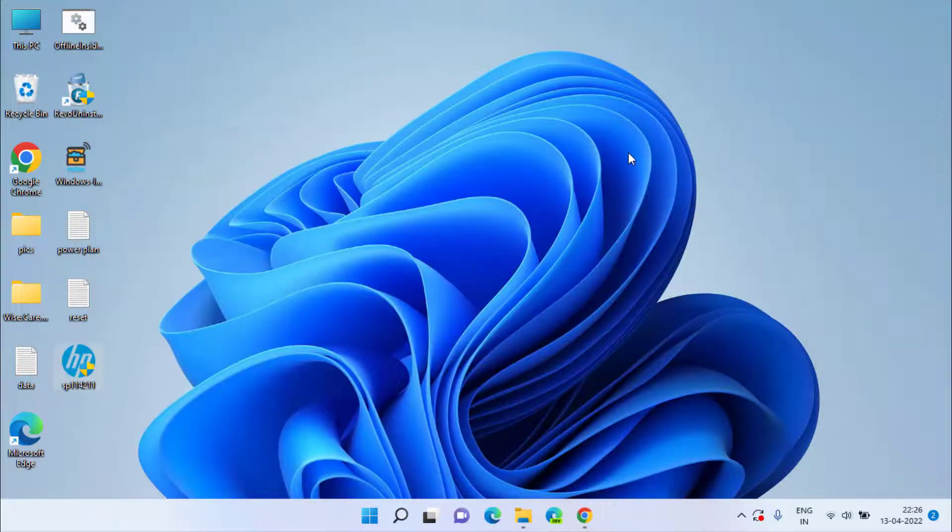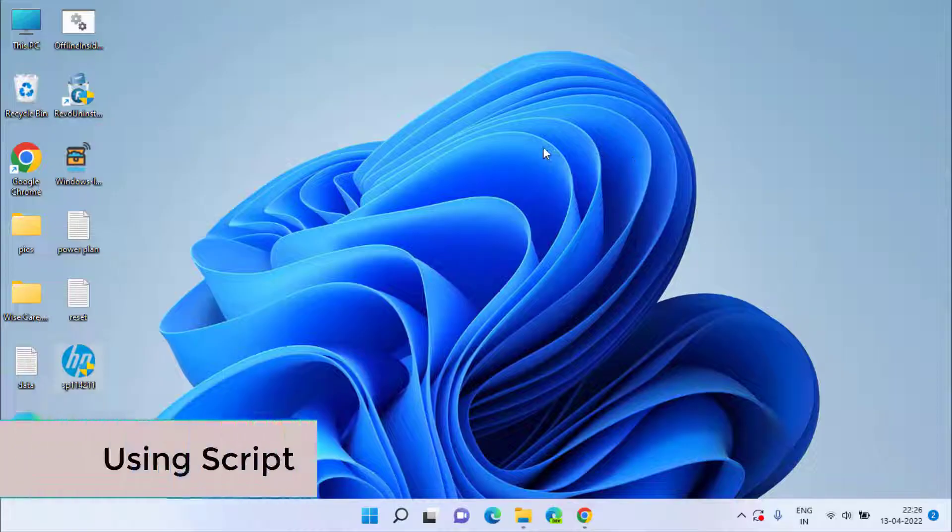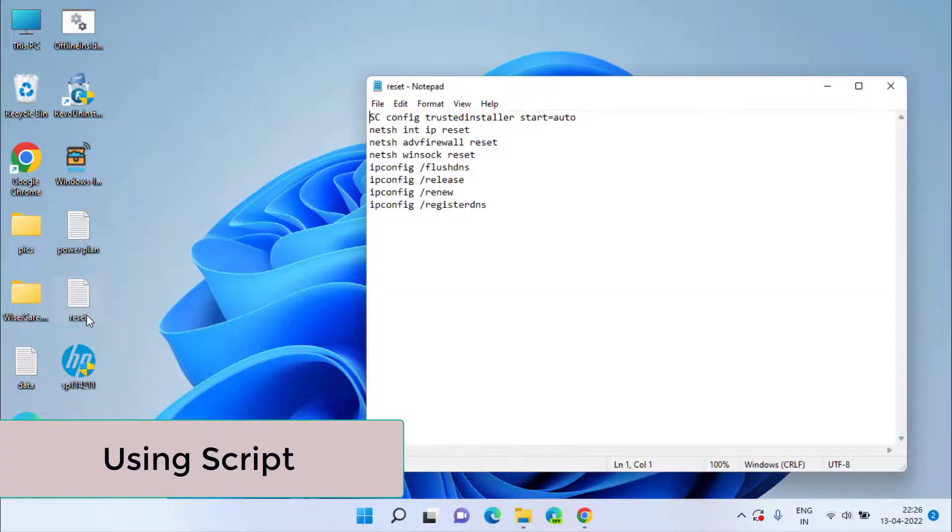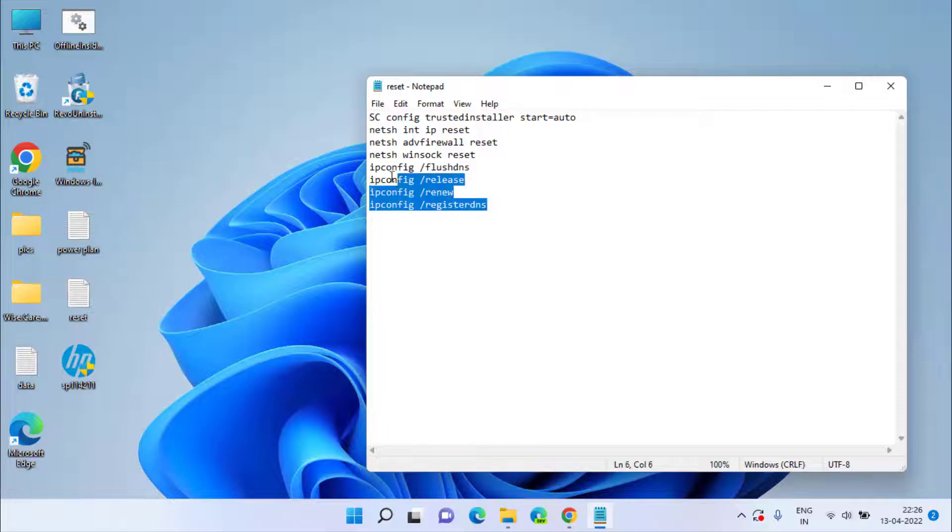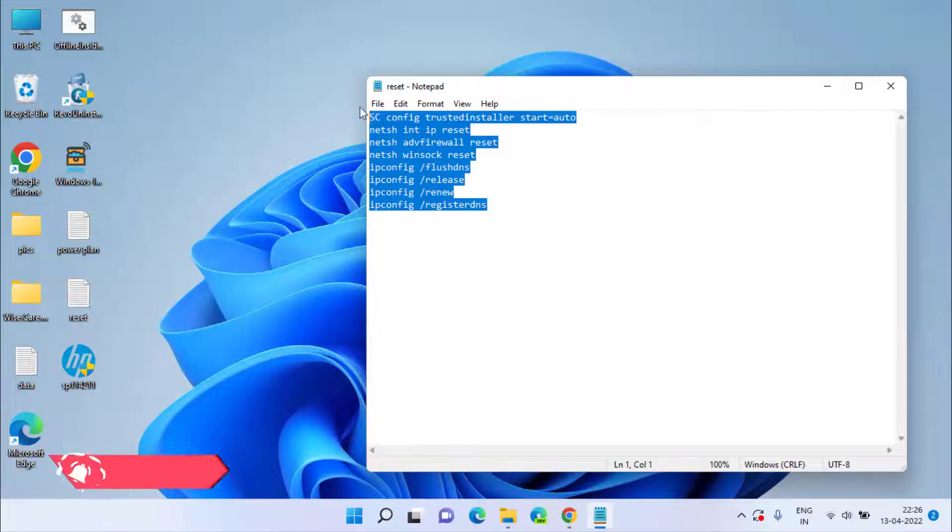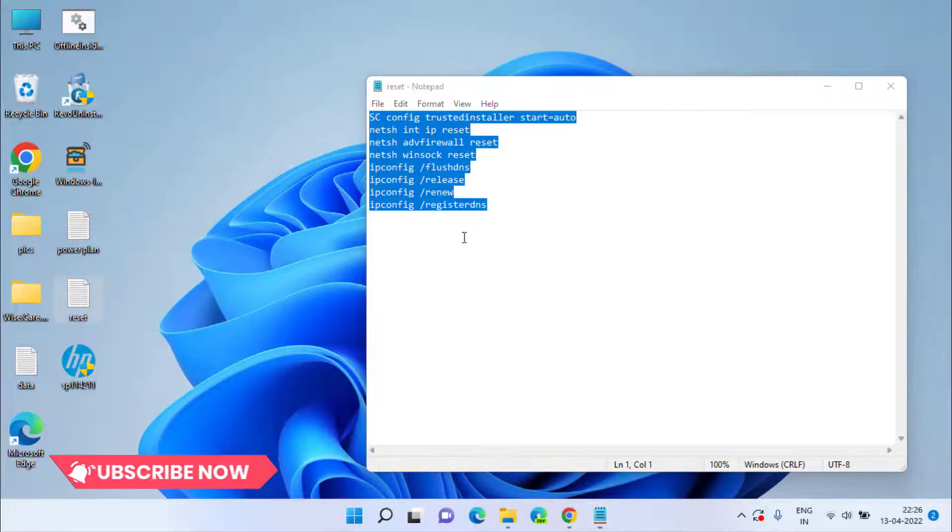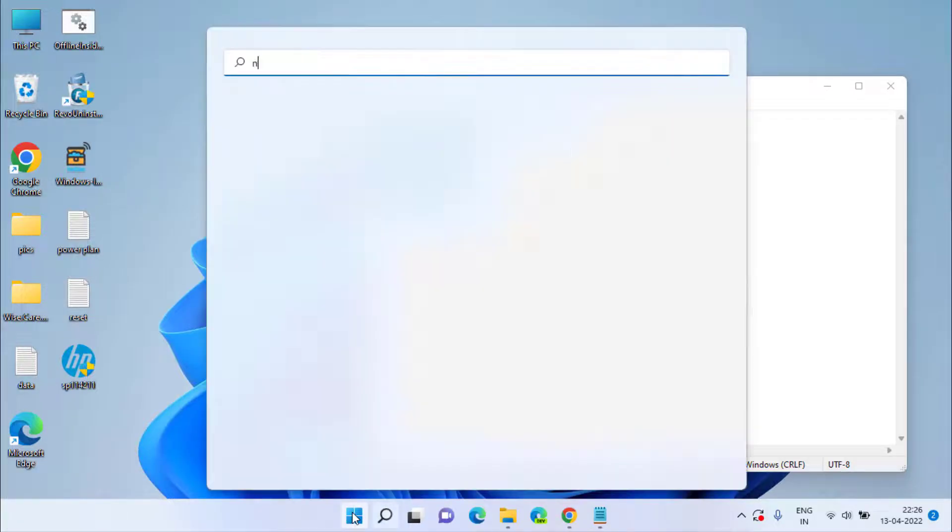Now if this method also fails, then let's proceed with the next step. Here I have a few commands that I will share with you in the description of this video. Simply copy the commands and create a new Notepad file.